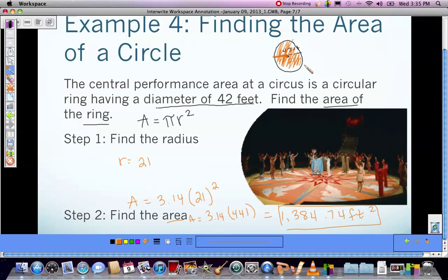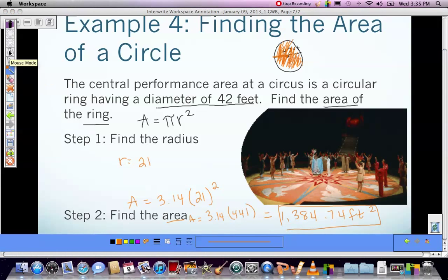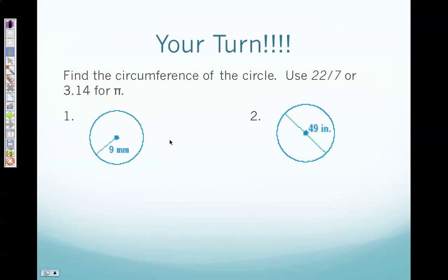Remember: circumference is the distance around the circle; area is the space inside the circle. You now have four questions to complete tonight. The first three deal with circumference, so you will need those first two formulas. The fourth question is finding the area, so you will use A equals pi r squared. Your teacher will go over these tomorrow with you in class. Good luck!